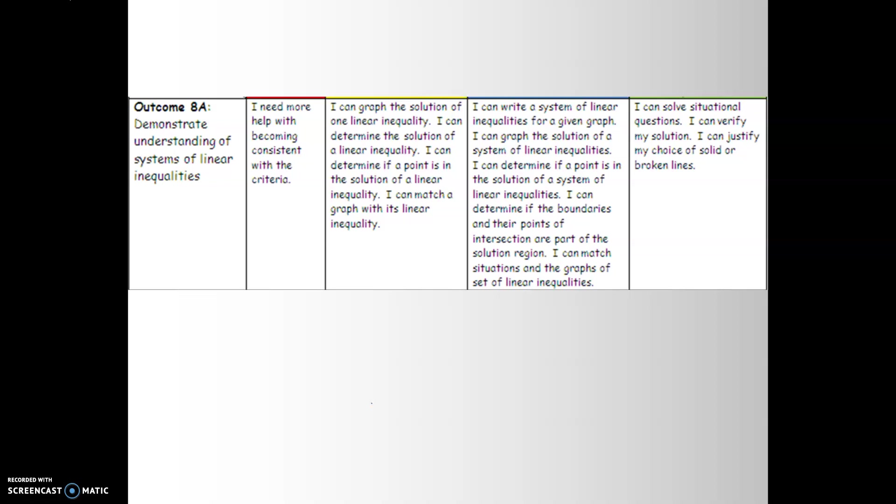Level three is being able to write a system of linear inequalities for a given graph, graph the solution of a system of linear inequalities, determine if a point is in the solution of a system, determine if the boundaries and their points of intersection are part of the solution region, and match situations with the graphs of a set of linear inequalities.